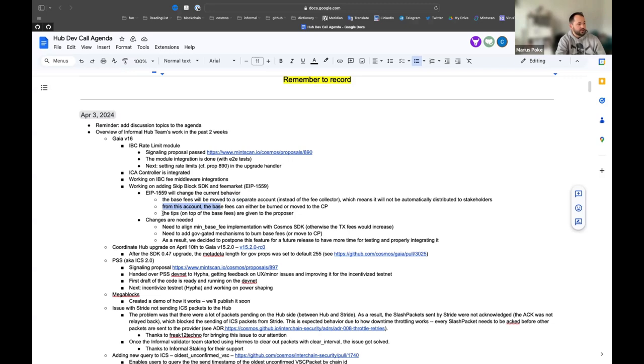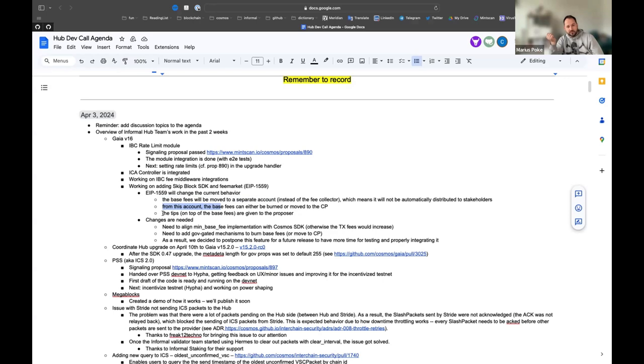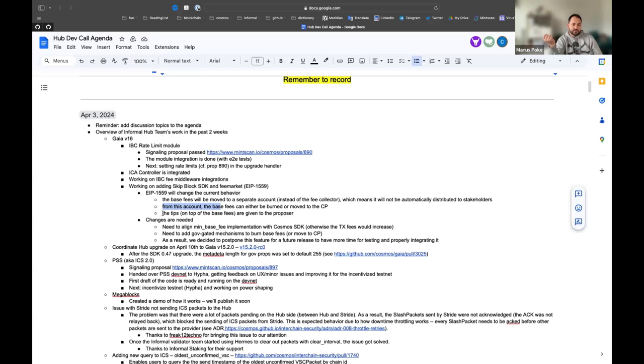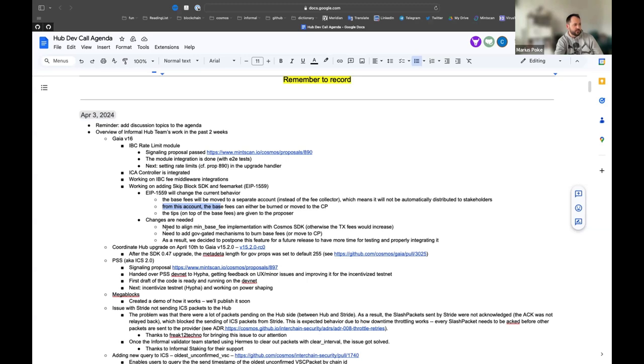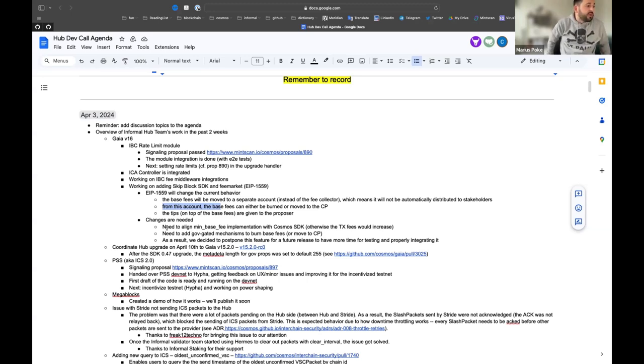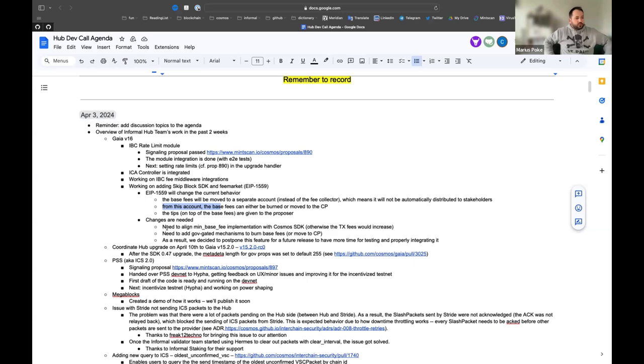This is basically how EIP 1559 works. From this account, we could move these fees to either be burned properly or to move them to a community pool, but the mechanism is not implemented yet. Also, the tips. Basically, everything that goes on these base fees are now given to the proposer. At the moment on the hub, the proposer doesn't get extra rewards. This was in the past, but that was deactivated in SDK a while ago.